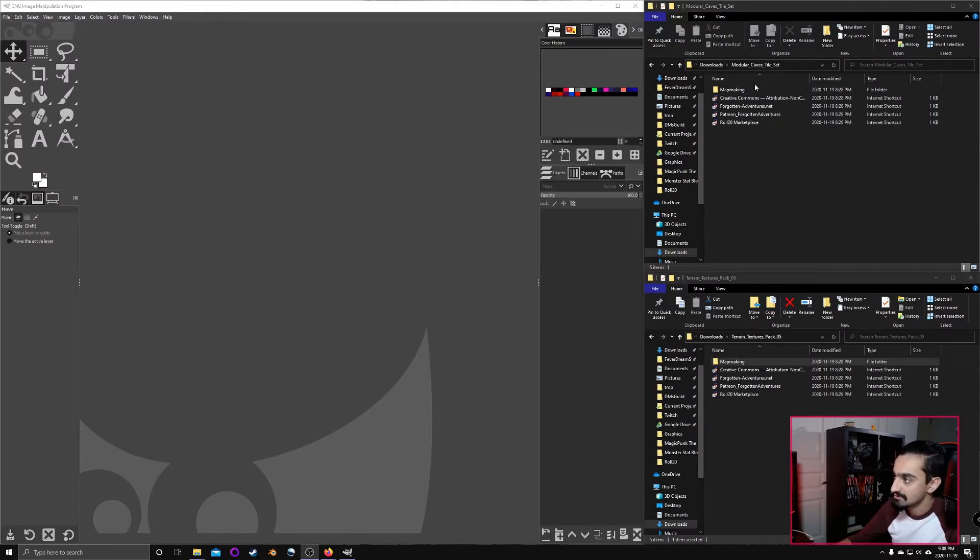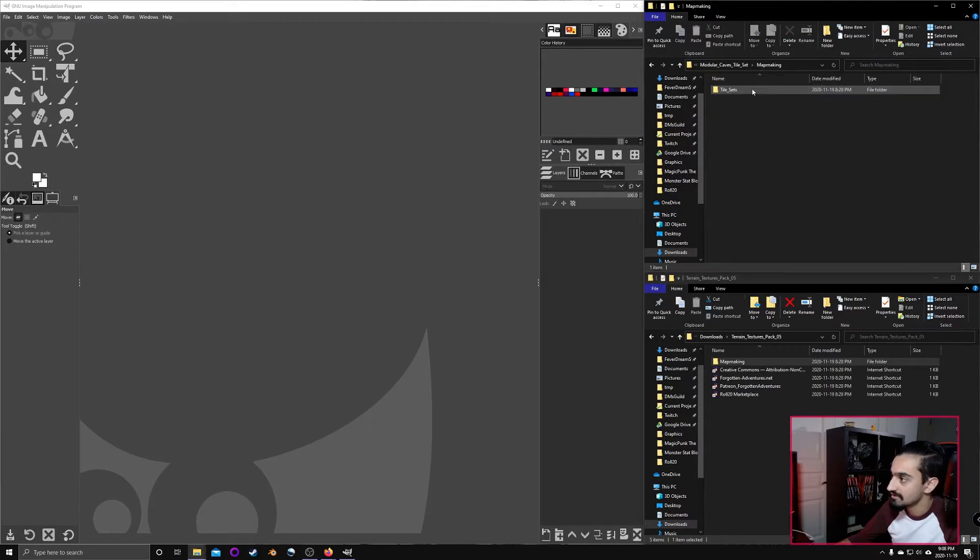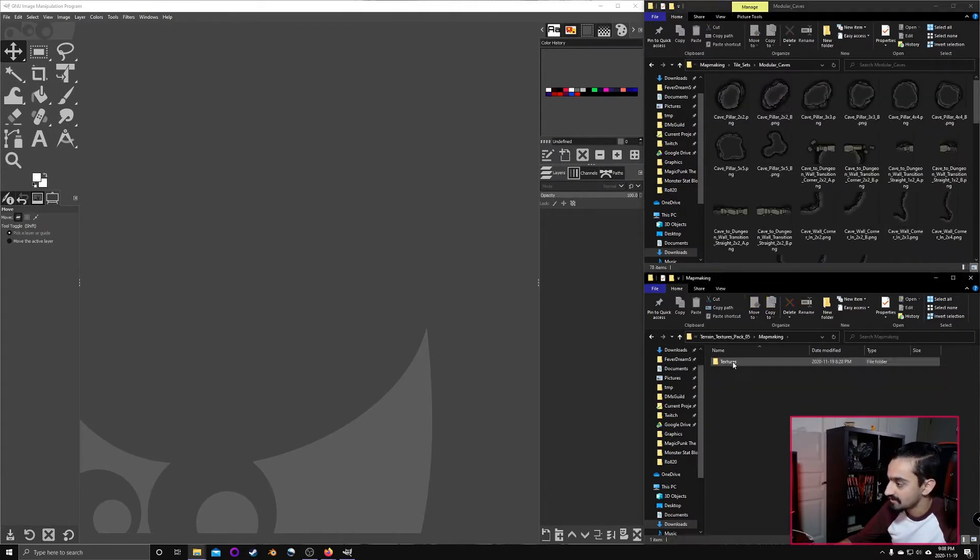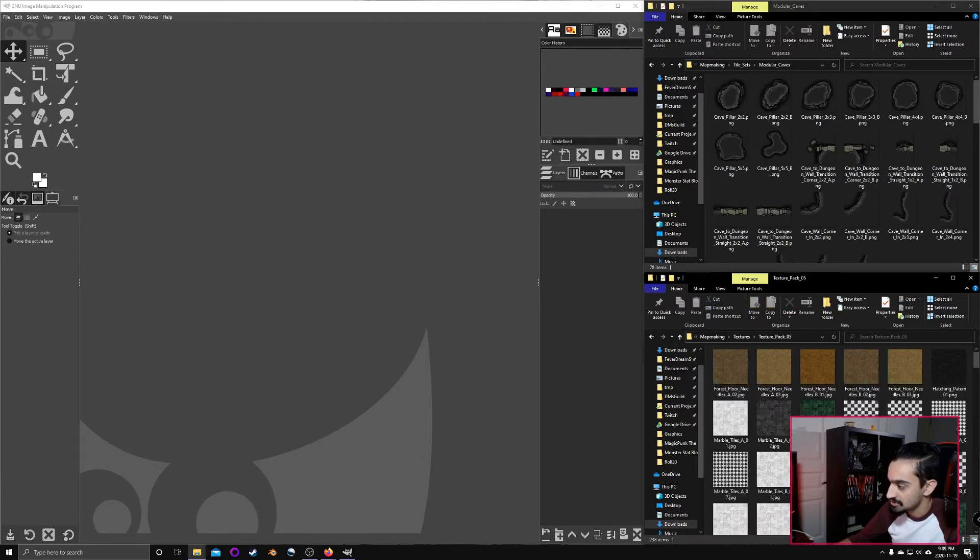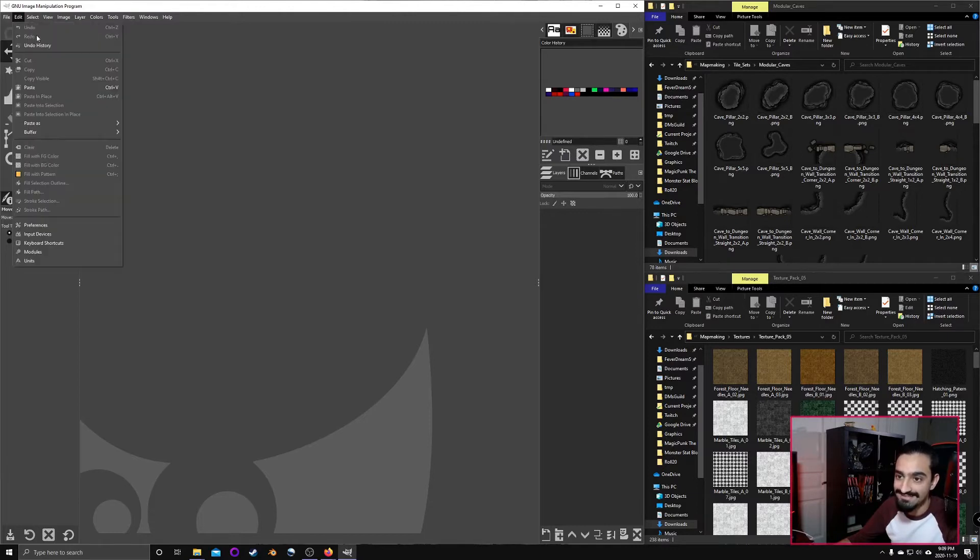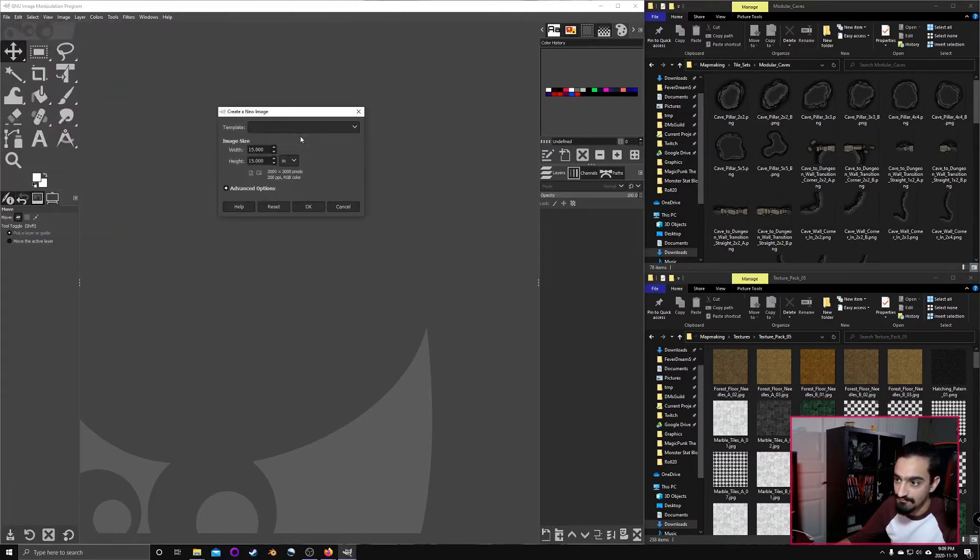When you download and unzip the files, this is what they will look like. Over here is the cave tile set, and over here is the texture pack. We also have GIMP open over here, and we're going to go ahead and set up a new file.